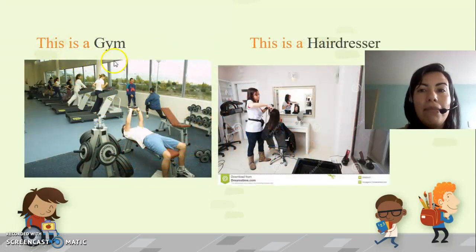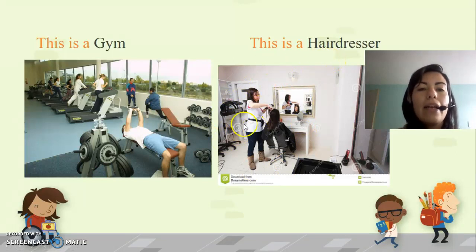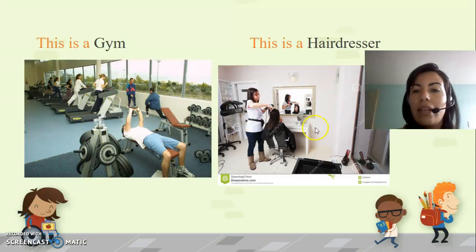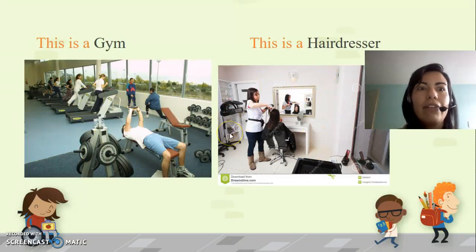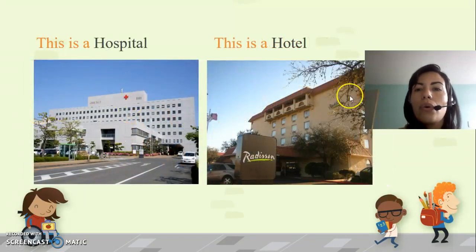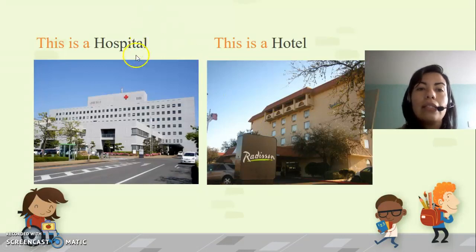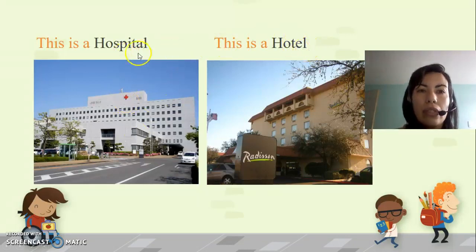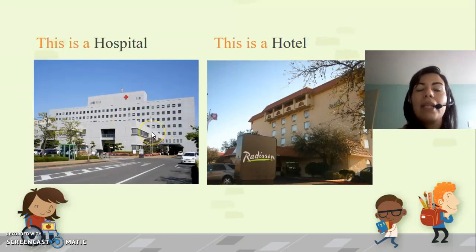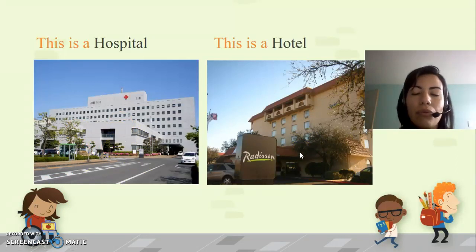What is this? This is a gym. What is this? This is a hairdresser. Entonces tenemos aquí el gimnasio y la peluquería. We have a lot of both here in Suba and in Bogotá. What is this? This is a hospital. What is this? This is a hotel. Pay attention to the pronunciation of the endings T-A-O and T-E-L. Here in Suba we have a Suba hospital and a lot of hotels too.